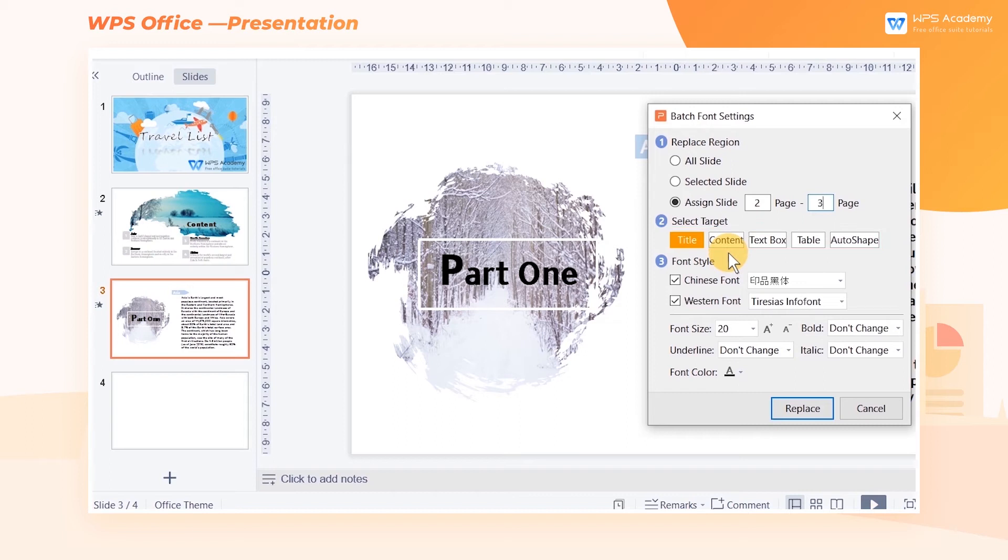Lastly, we only need to select a desired font in the Font Style area to finish the targeted text range settings.